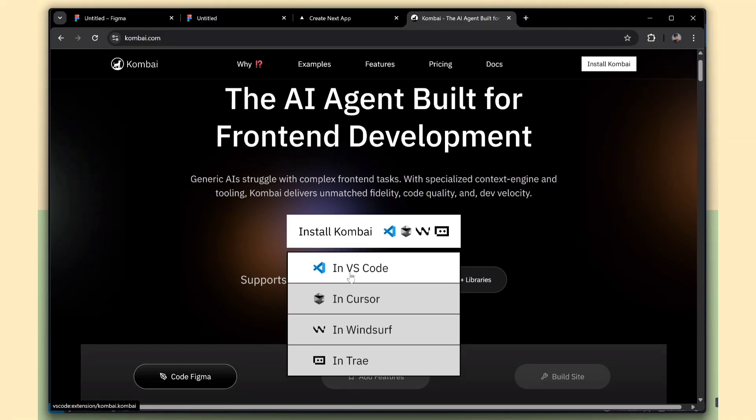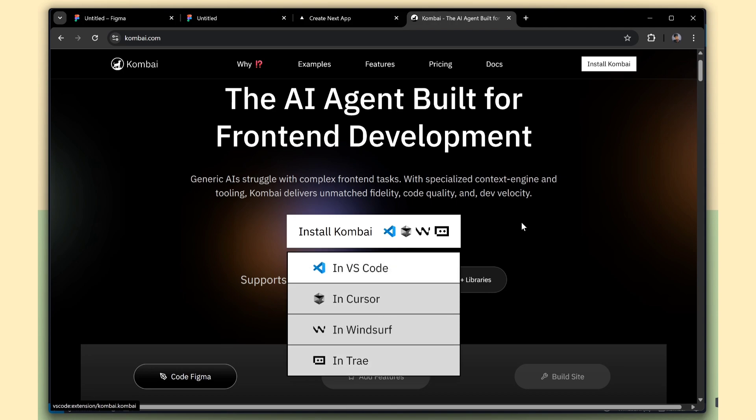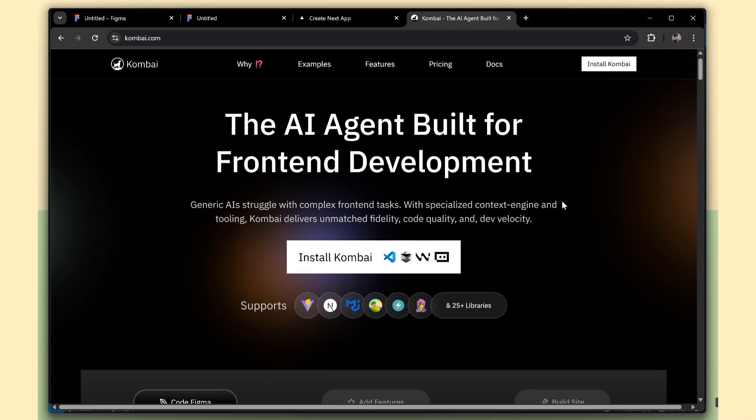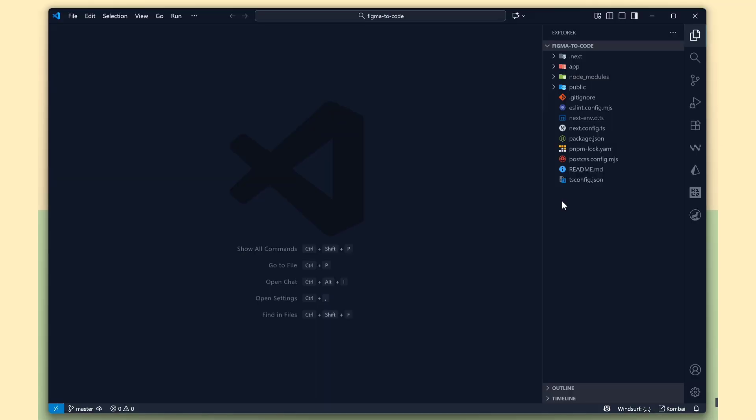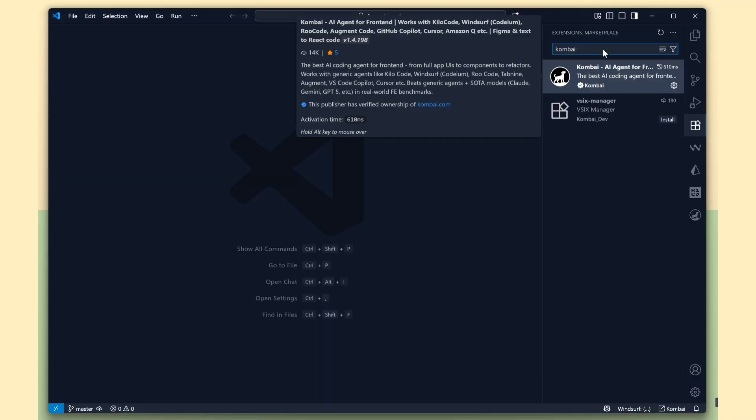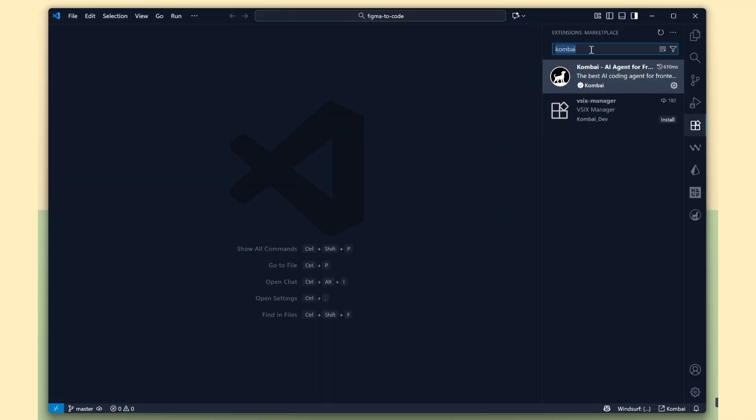If you scroll down, you can see the installation methods. Combi is available as an extension, and you can use it in editors like VS Code, Cursor, Windsurf, and Trey AI. For this video, I'll be using VS Code.